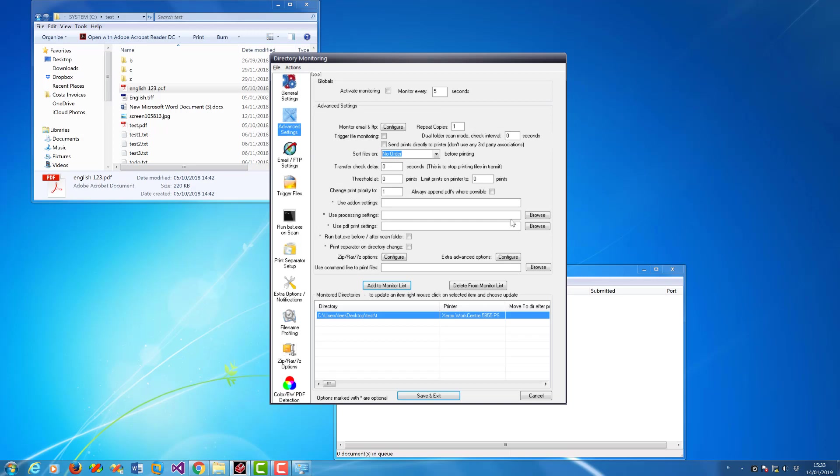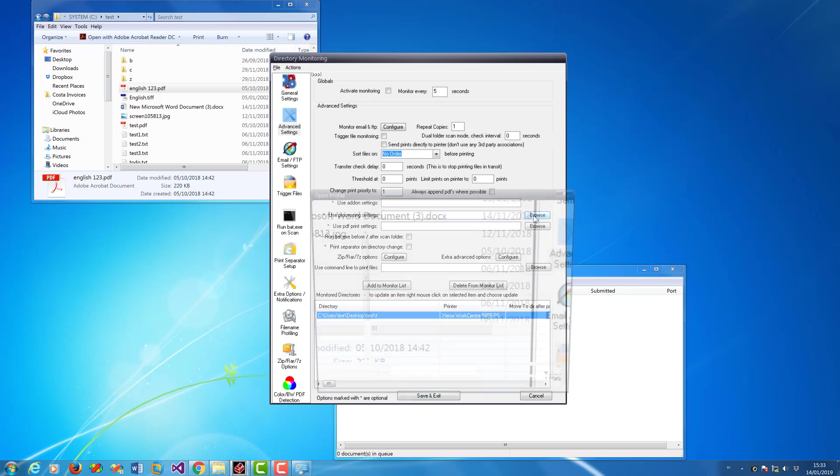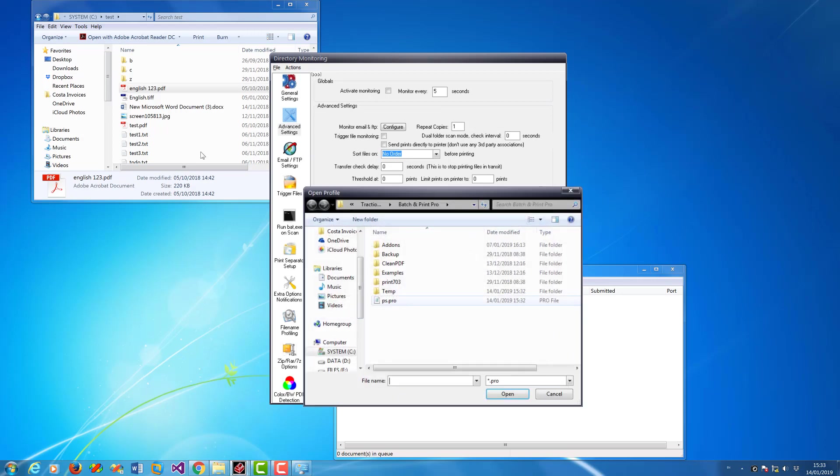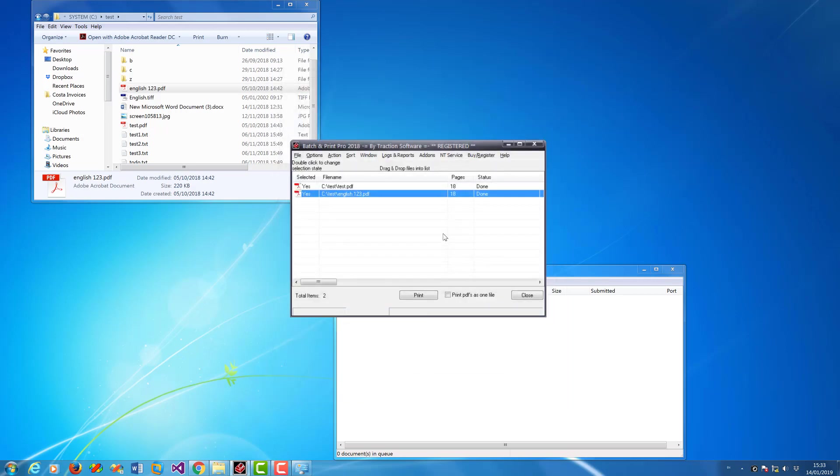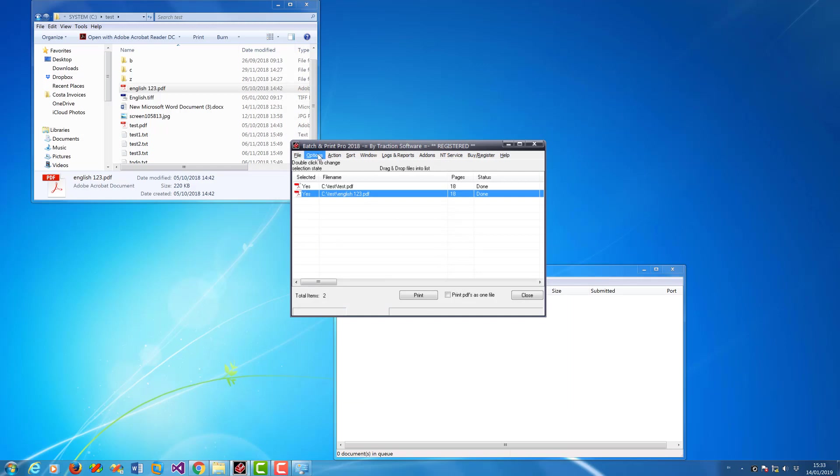So you can set different parameters per monitor folder. Save and exit, and that's it, it's all set. You can remove the global settings by default processing add-on options and just clear that off, save and close.